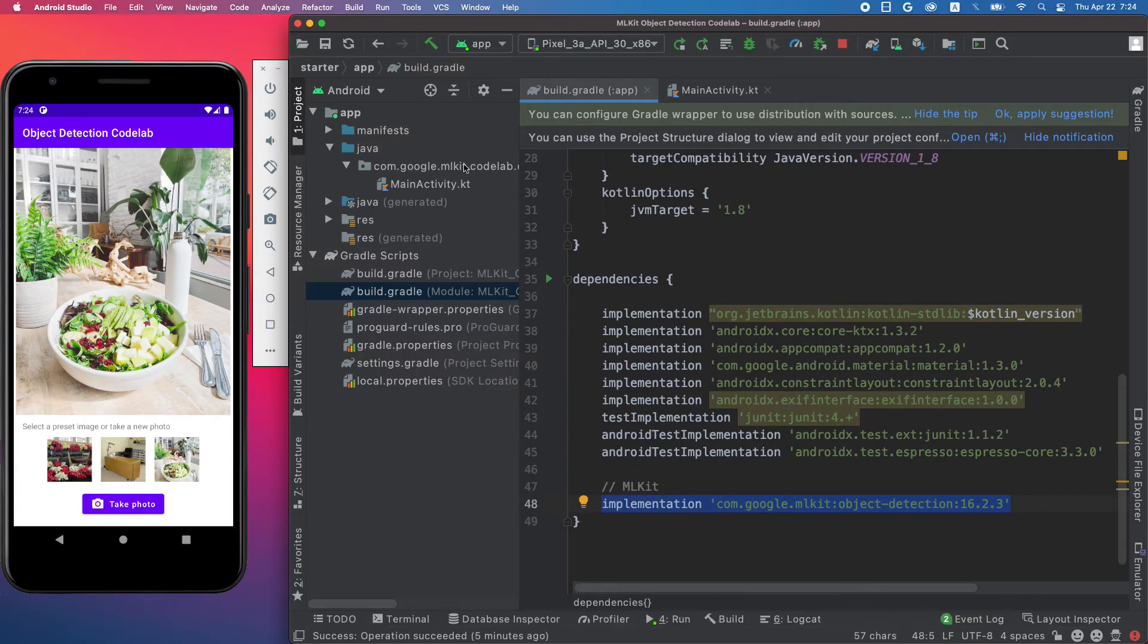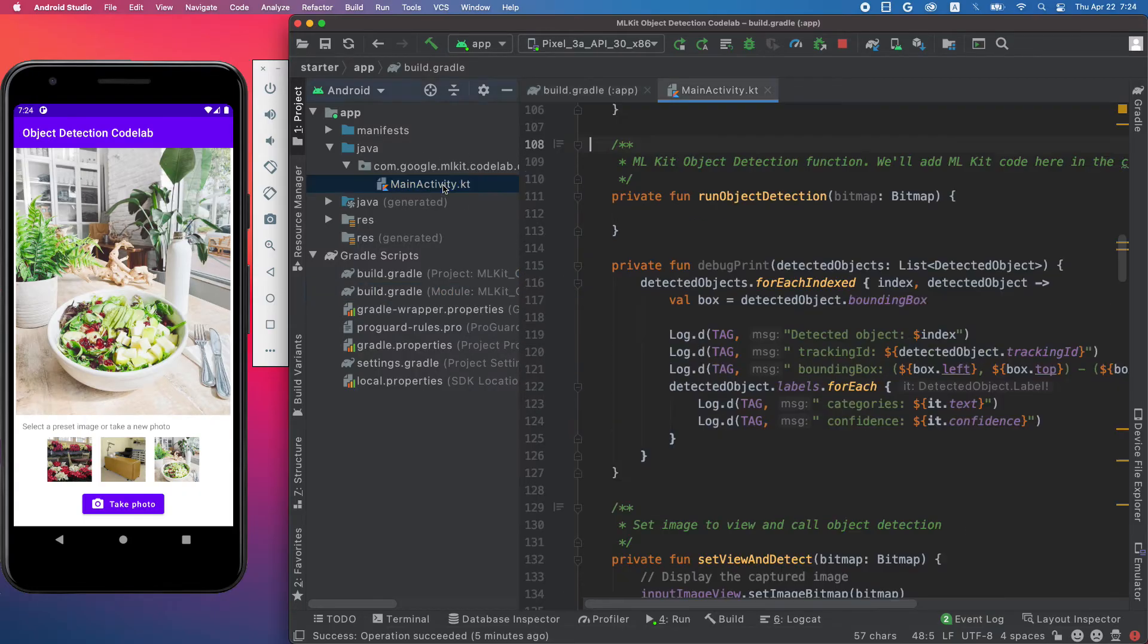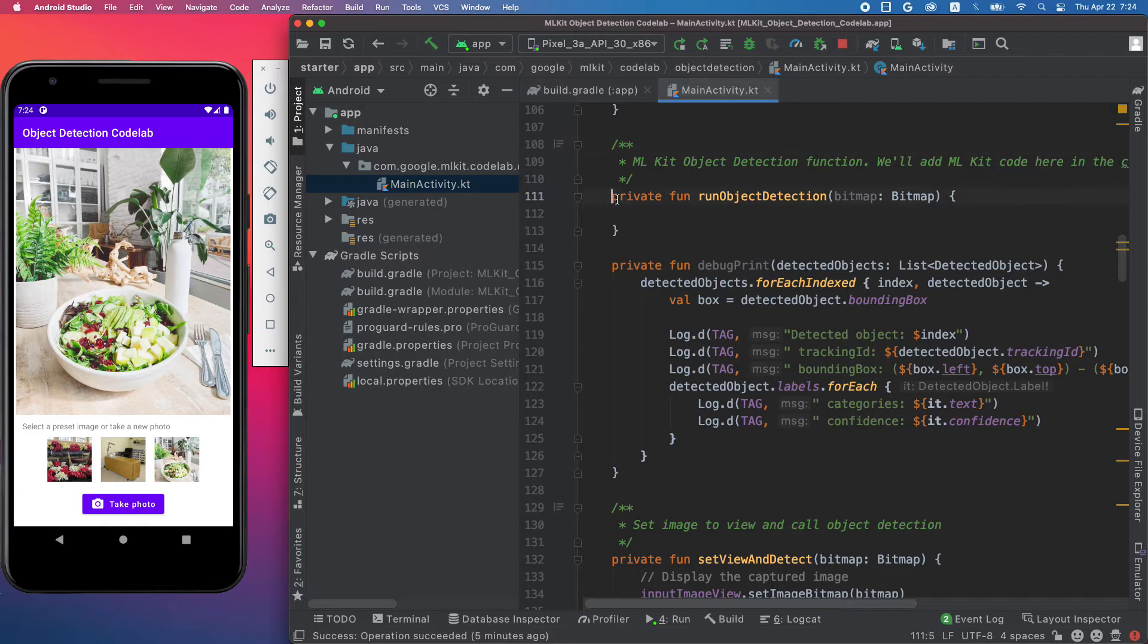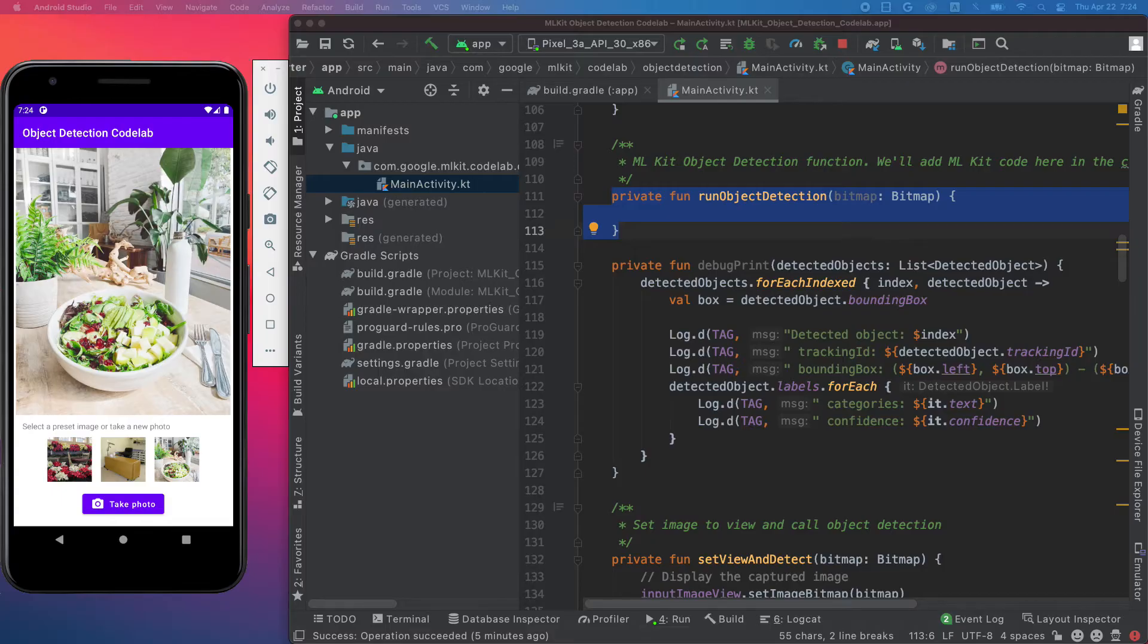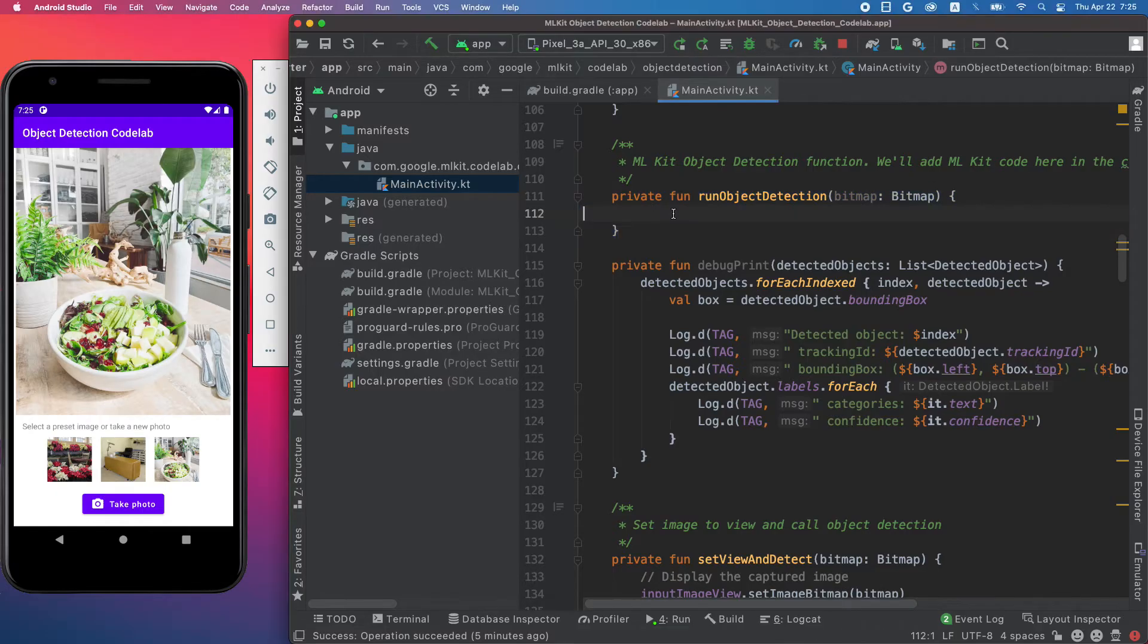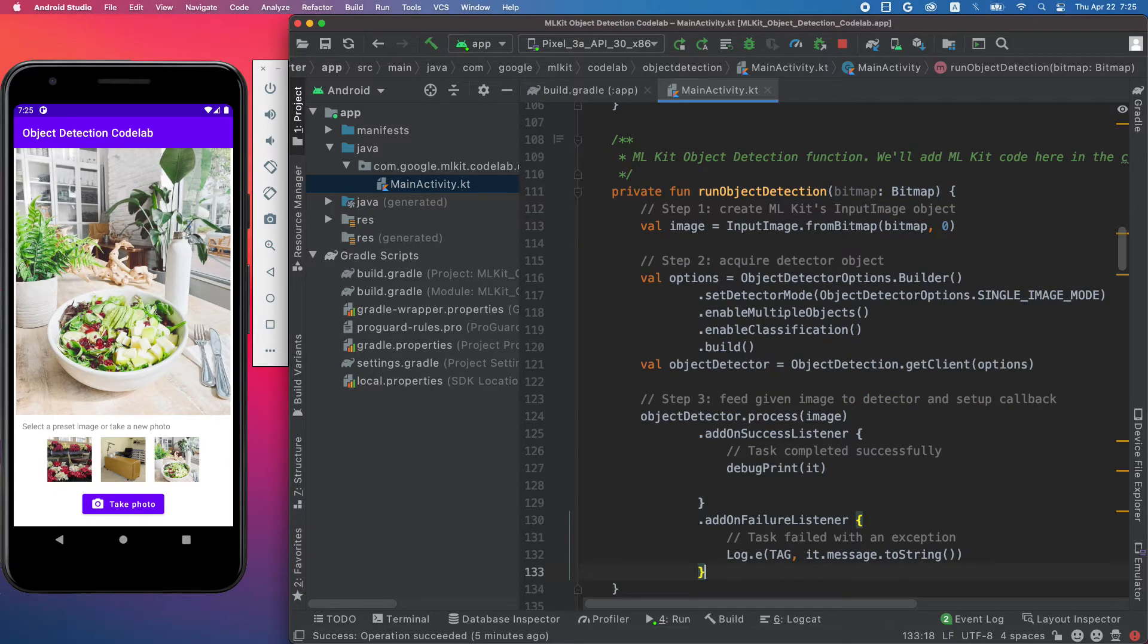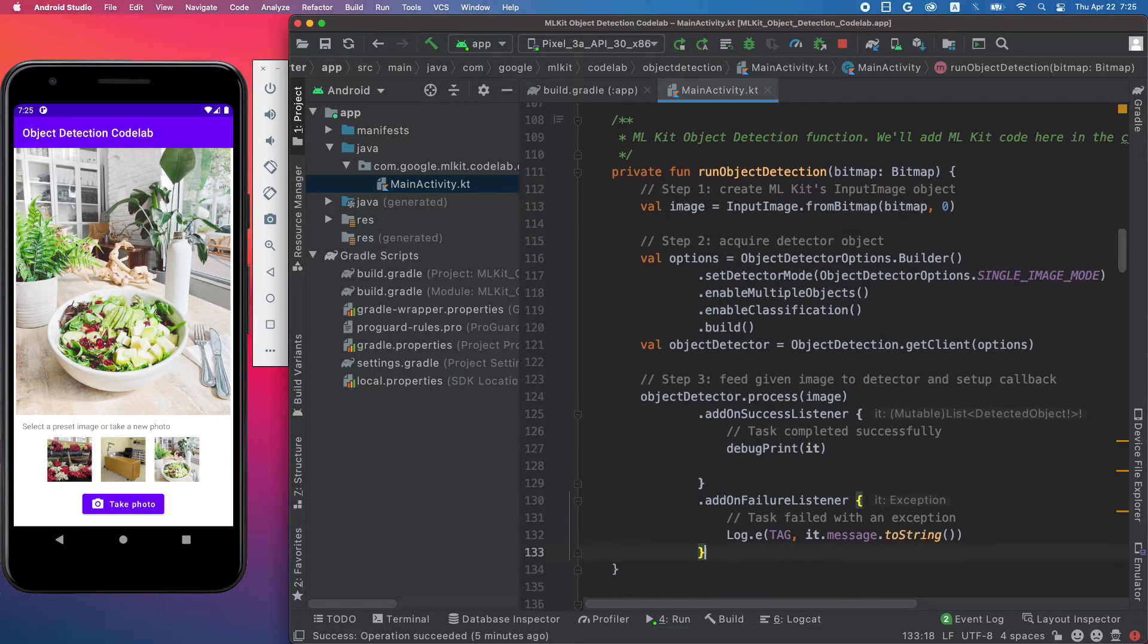Then next, go to the main activity and find this method. The starter app is implemented so that whenever you pick an image, either by taking a photo using the camera app or selecting one of the preset images, this method will always call. Let's add object detection code to this method.